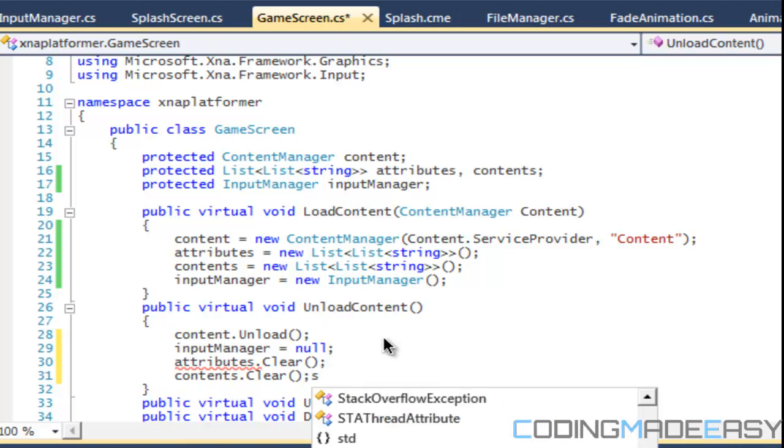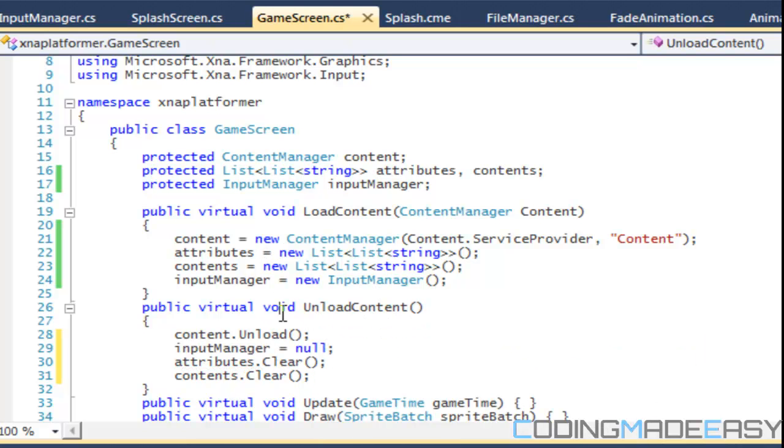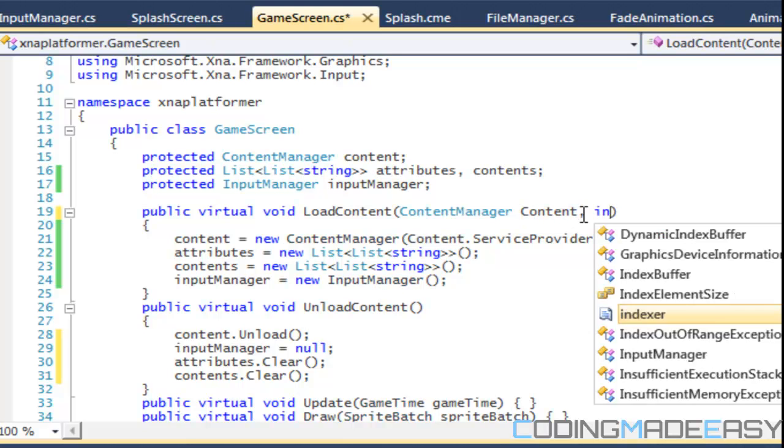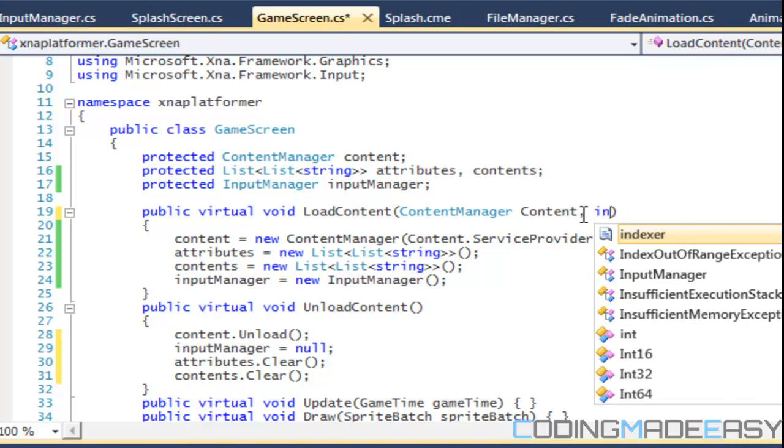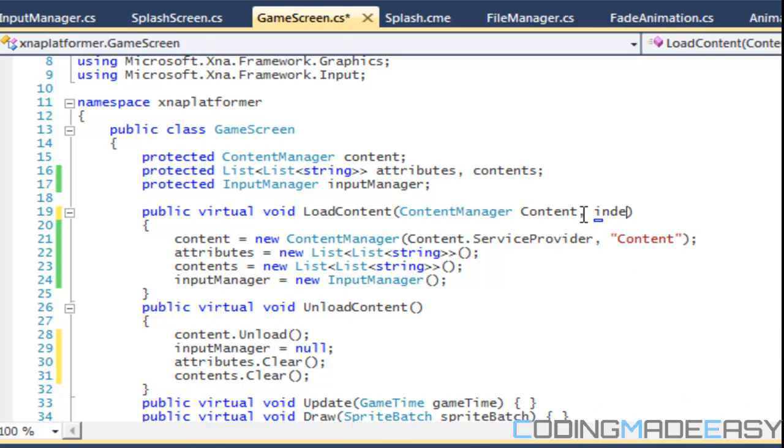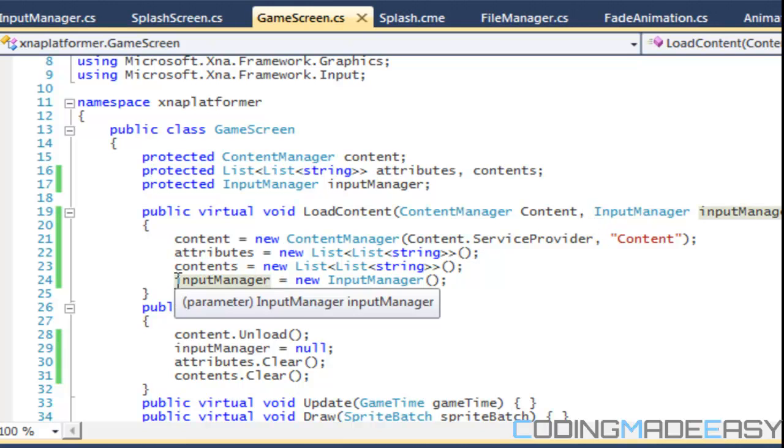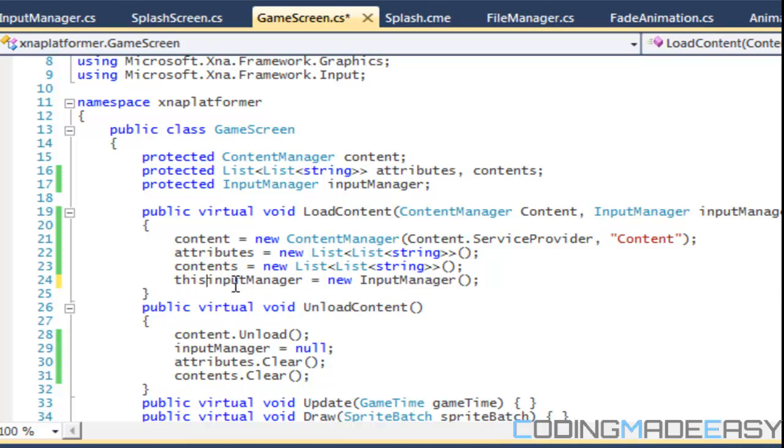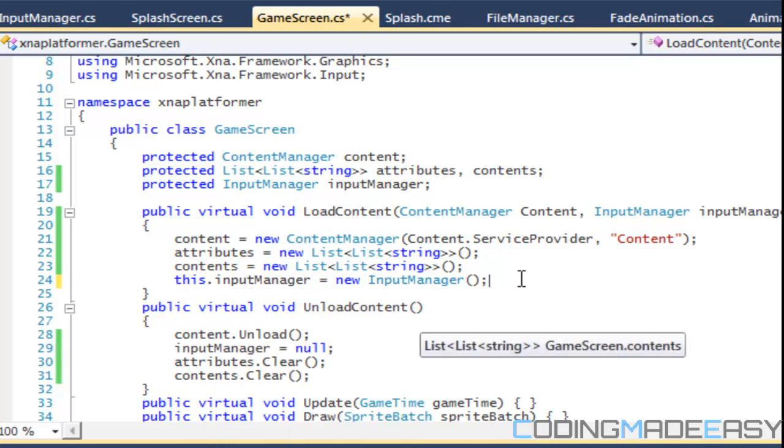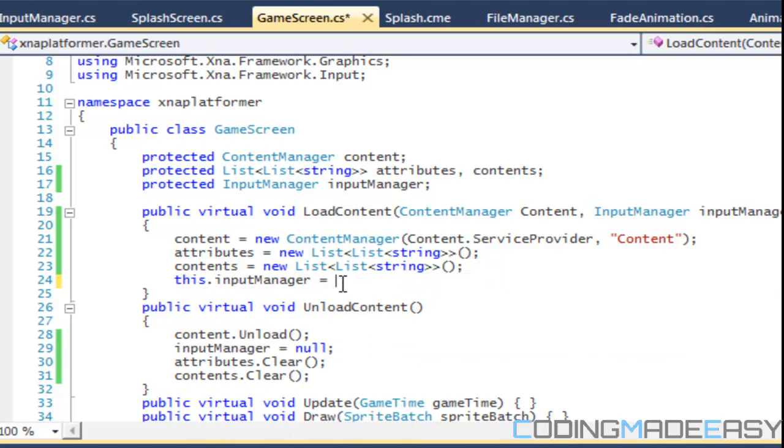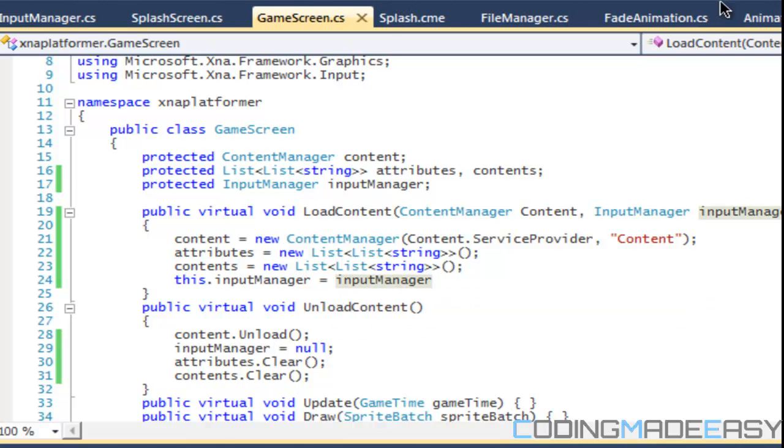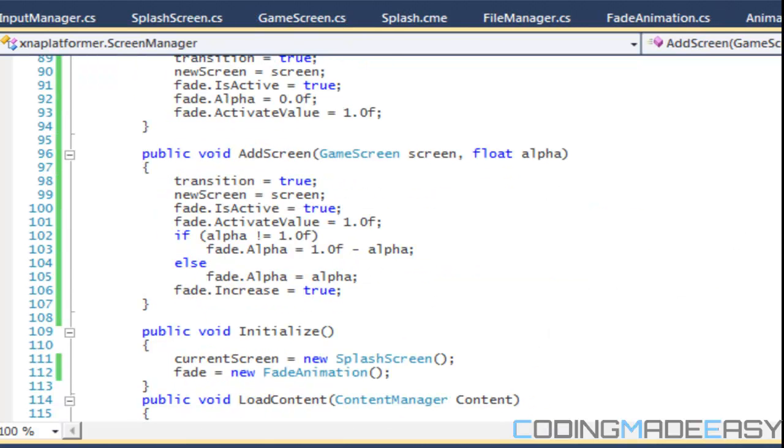We're loading a brand new input manager. From the previous screen to this screen it doesn't know what we held down in the last screen and we can run into problems. So what we're going to do is take an input manager in our parameter and say this input manager equals input manager.